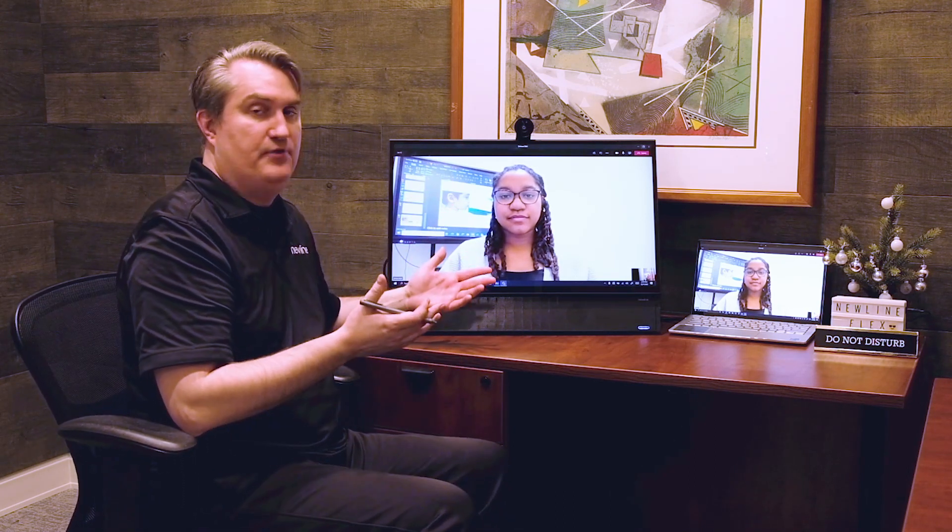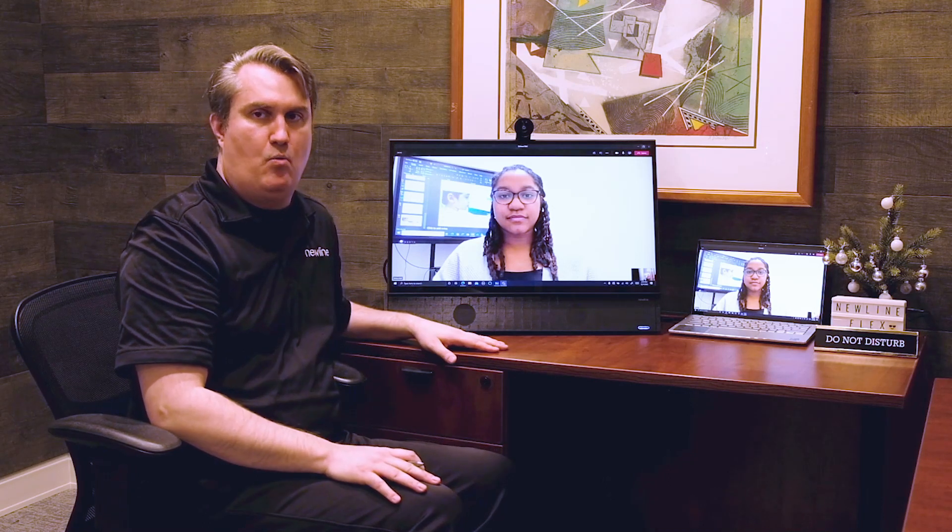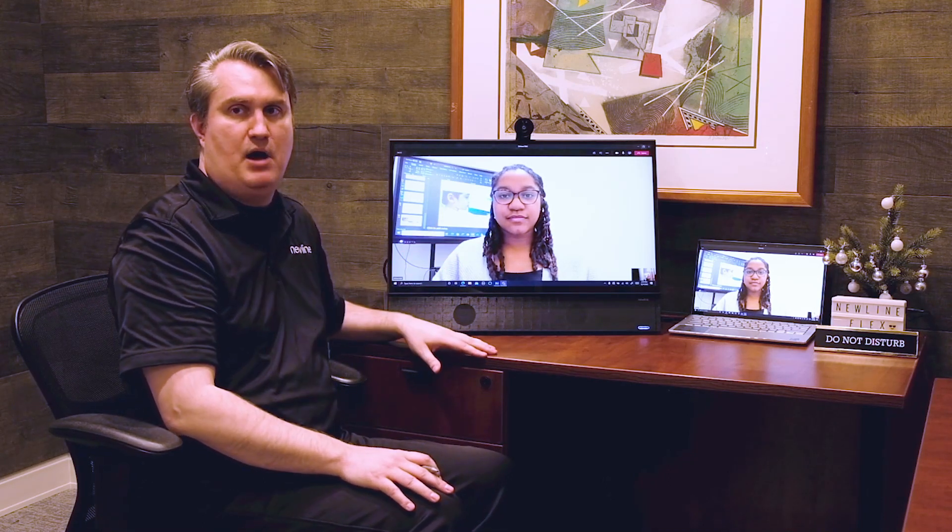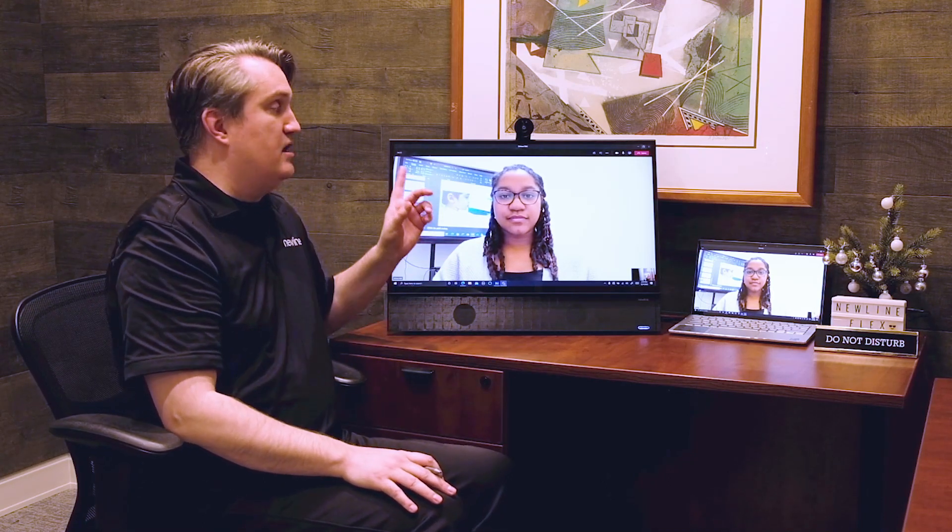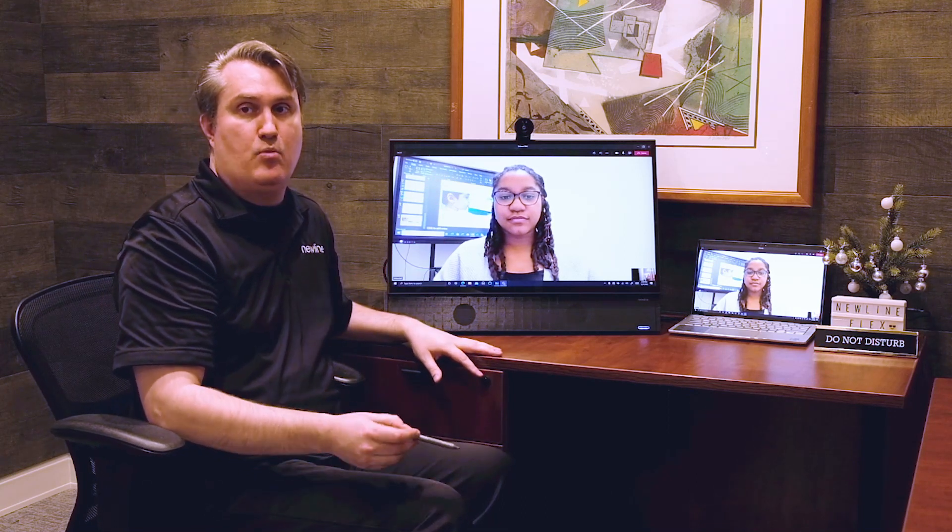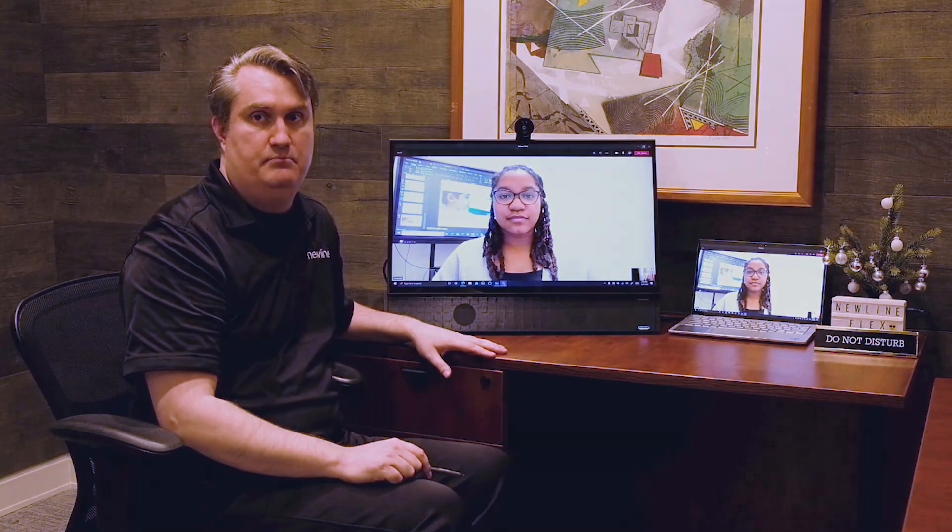So once again, Flex: everything you need and nothing you don't in one box to have a great desktop monitor, a communication solution with camera and microphones, and a great writing surface that supports active pen.